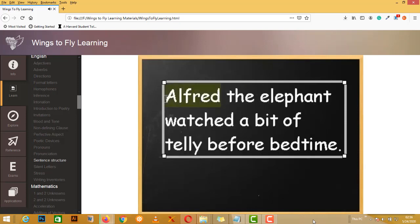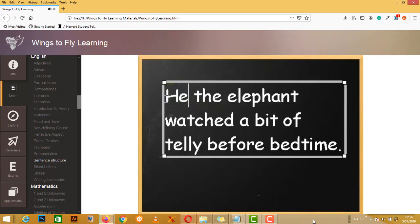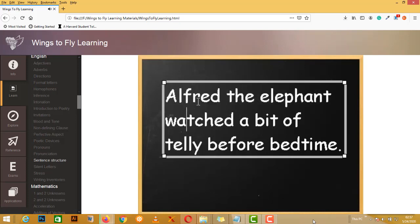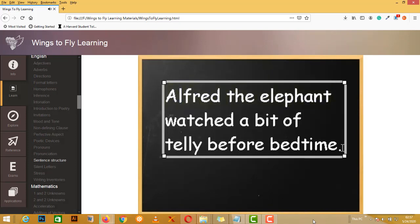Now, let's say I get it wrong. And I just go, oh, it's just Alfred. So, he the elephant watched a bit of telly before bedtime. I have broken this sentence, so I was looking at the wrong thing. So my subject is Alfred the elephant. And my predicate is, watched a bit of telly before bedtime.